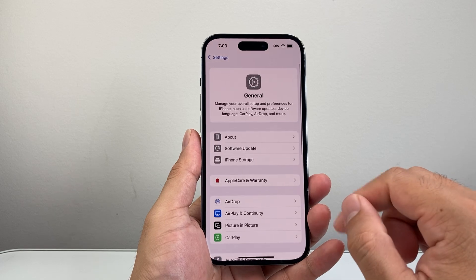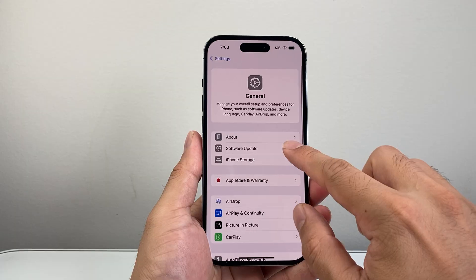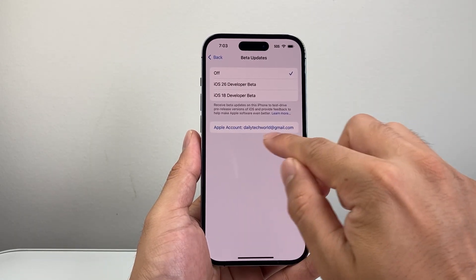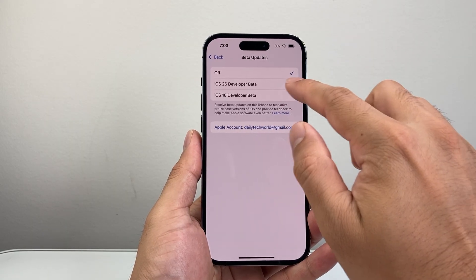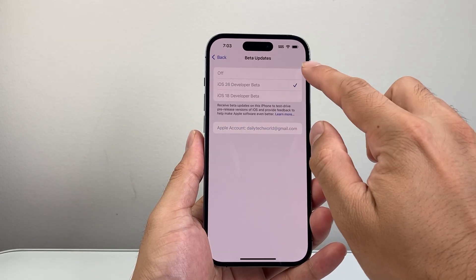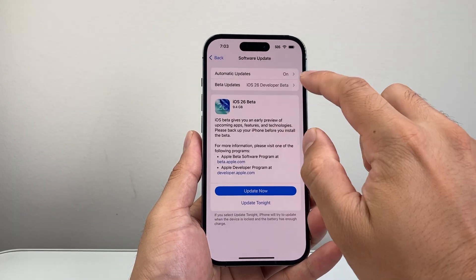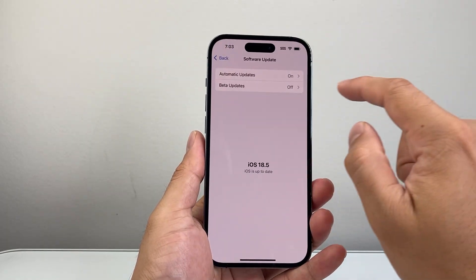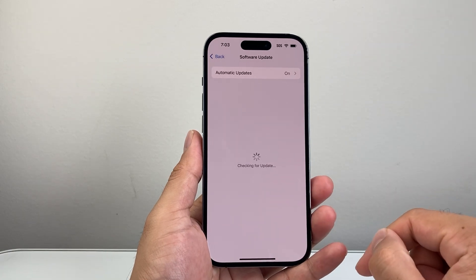After you've done that, go into Settings > General > Software Update. In the beta update section, make sure your Apple ID is signed in. If you're on another beta like iOS 18, you want to switch over to iOS 26. Toggle it off and then go back — it should show up. If it doesn't, keep switching off and going back a few times until you see the iOS 26 beta update.